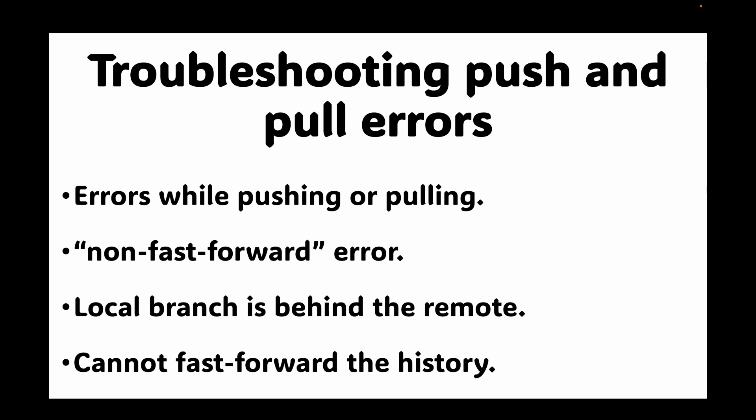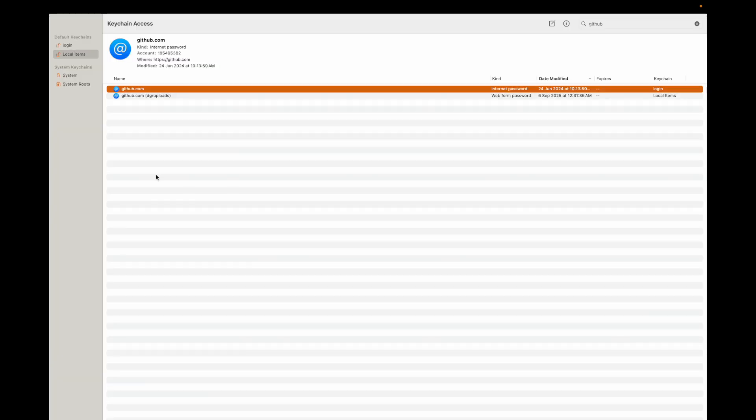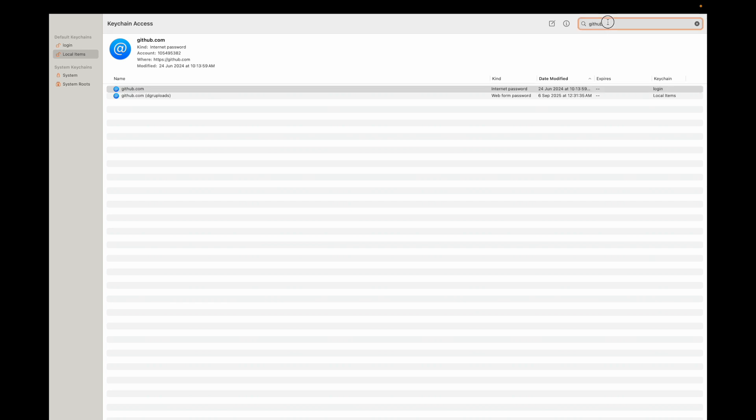Now let's talk about the last common problem: dealing with credential issues. If you have recently changed your GitHub password or are getting authentication-failed errors, git is likely using old credentials. The easiest solution is to use the git credential manager, which handles credential storage for you. If you want to update manually — on macOS use Keychain Access, search for GitHub, and delete the outdated entry. On Windows, go to Credential Manager in Control Panel and delete the git entry for GitHub. A more permanent solution is to use SSH keys for authentication, which I've covered in a previous session and is highly recommended for a hassle-free workflow.